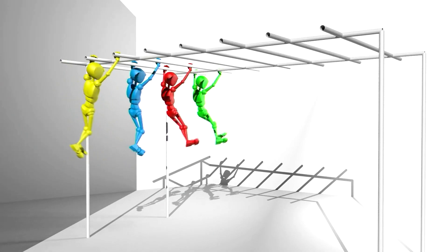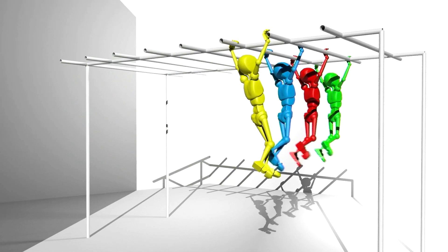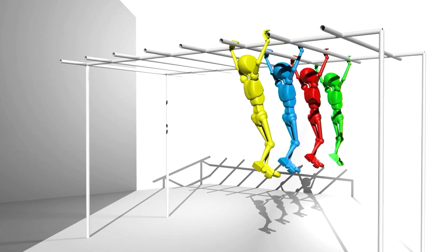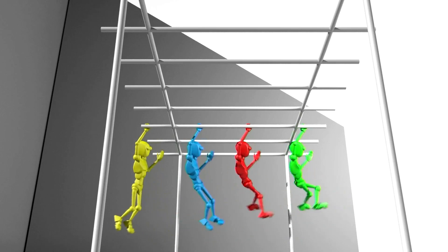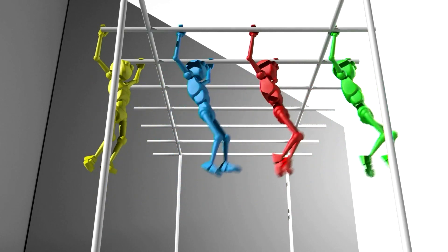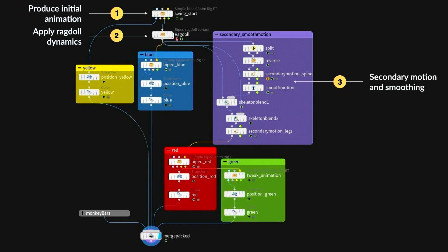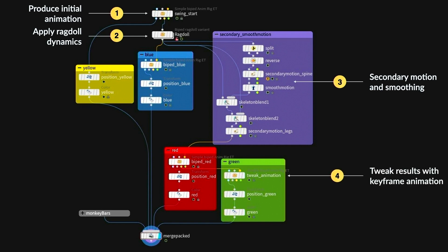Here's a KinFX example: the yellow version of the character was animated quickly. Nodes were then added — blue is ragdoll dynamics, red has secondary motion nodes added, and green is him going back and re-keyframing things he didn't like in the red version. Looking at the SOP network, you've got the initial animation, the ragdoll version, secondary motion and swinging, and then keyframe tweaks. This layered, procedural approach to motion is what's getting us excited about moving character work into the geometry level.